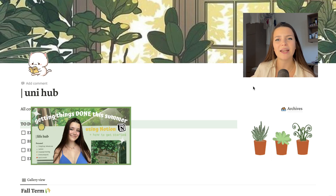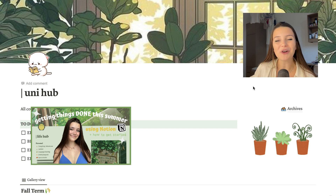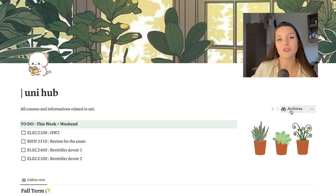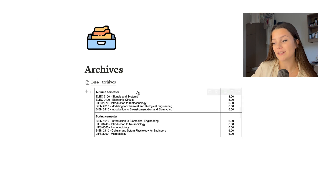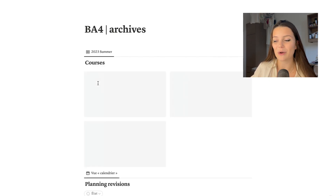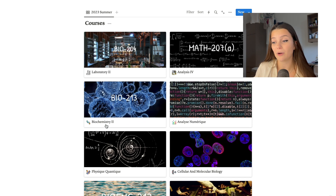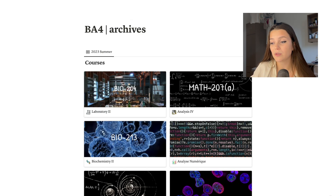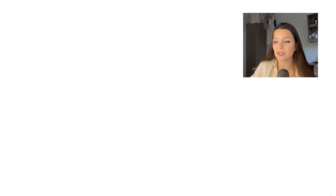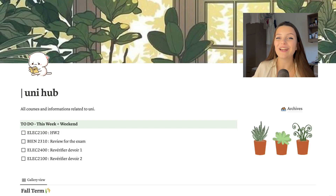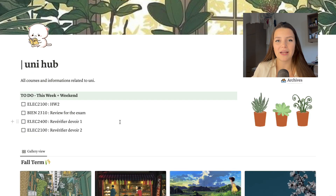We're on my Uni Hub page. If you watched my last video about getting organized with Notion, I quickly went on this page. Here I just have my courses from last semester in an archive section — so in case I need anything, I still have all my notes and can go back to them.